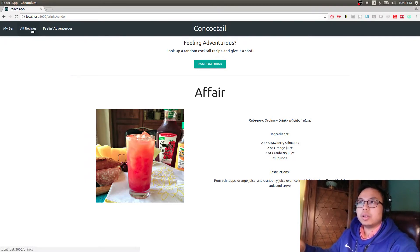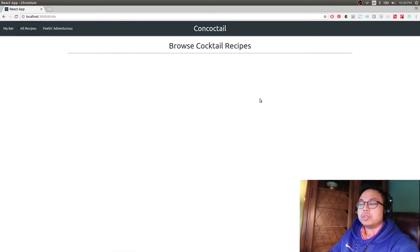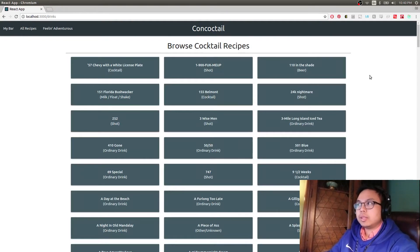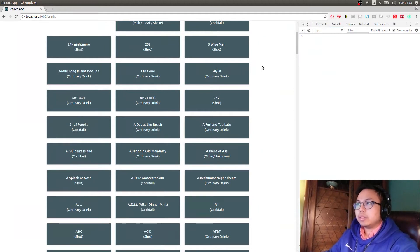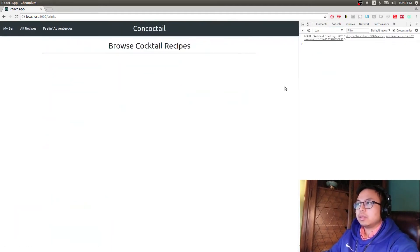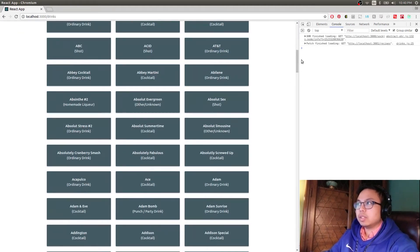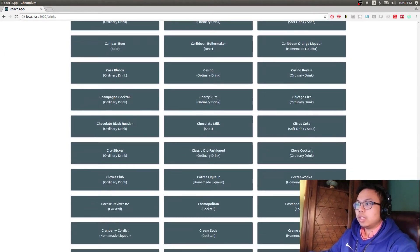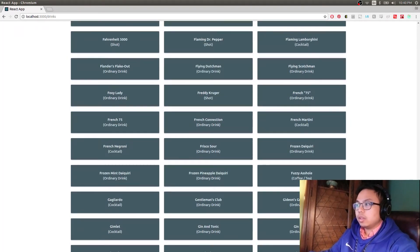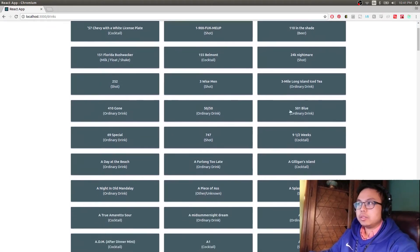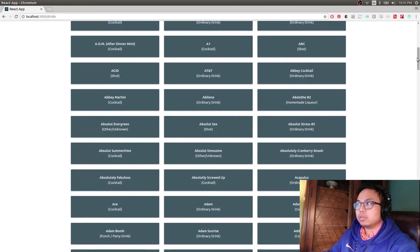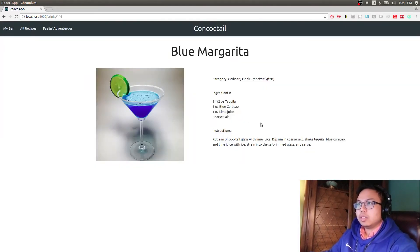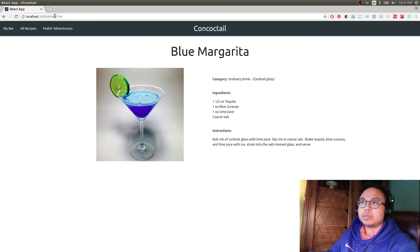The last part is the drinks index, which shows all the recipes in the database loaded as plain text cards. This makes a large fetch request to the database — it takes a while to load because there are about 250 drinks. The database only goes up to the letter G, otherwise it would have been a lot more. As you click any of these, it takes you to the show page of that drink, so for example Blue Margarita — it uses RESTful routing with the resource drinks and the resource ID, such as 144.